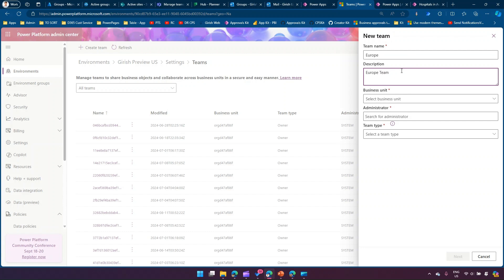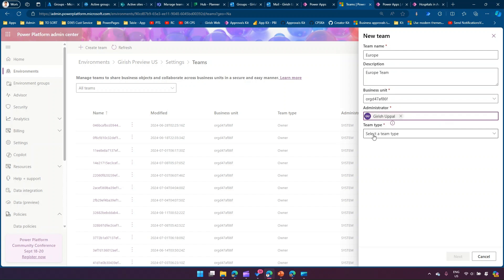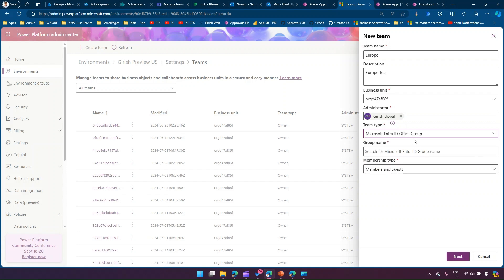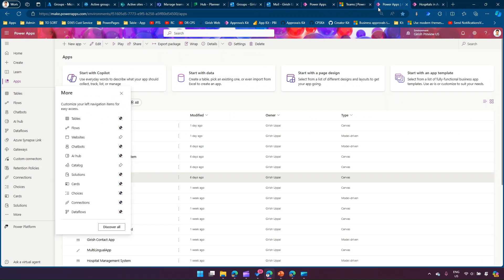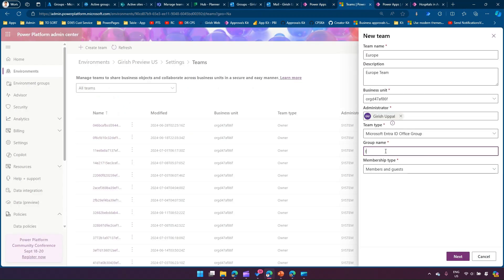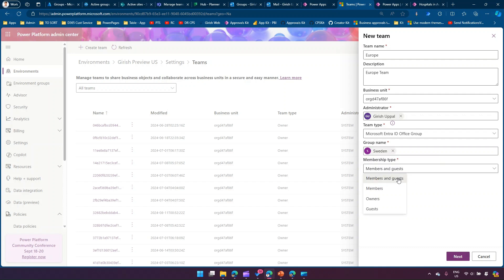Let me create a team called 'Europe' with a description 'Europe Team'. You're not creating a Microsoft Teams team — you're creating a team in Power Platform and linking it to a specific Office 365 group. I'll fill in the business unit, administrator name, and select team type as 'Microsoft Entra ID Office Group'. It then asks which Microsoft 365 group to link. I have many groups already — Finland, Sweden, and others. I'll type 'Finland' or 'Sweden' and select from the connected Azure Active Directory tenant.